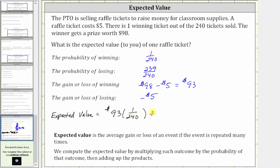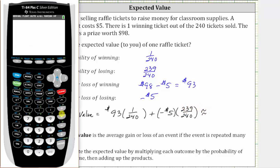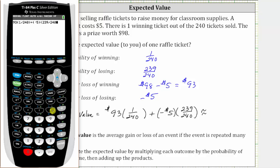Plus the second outcome is that you lose. If you lose, you lose $5. So the outcome is negative $5 times the probability of losing, which is 239 divided by 240. Now we determine the sum of the products using the calculator and round to the nearest cent: 93 × (1/240) + (−5) × (239/240), which equals negative $4.59.